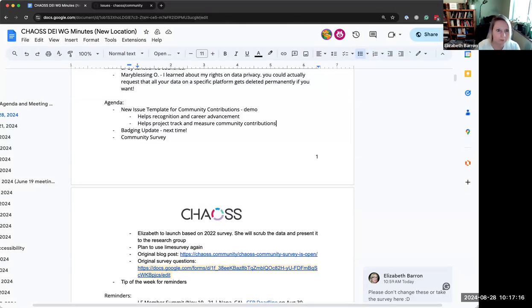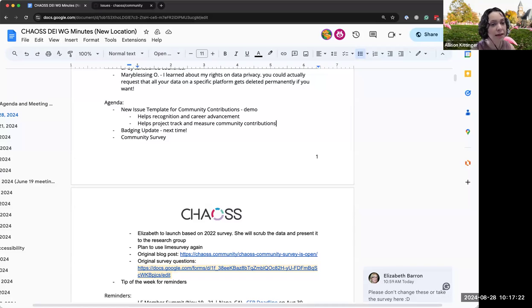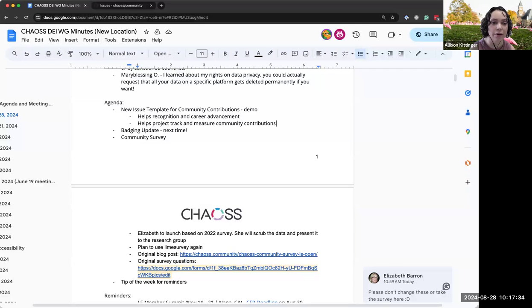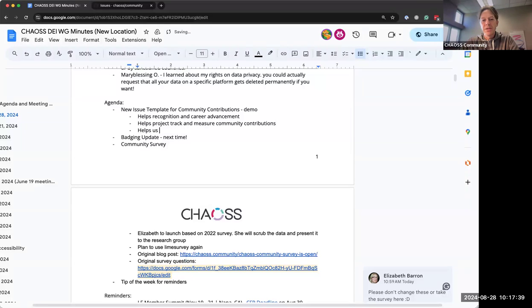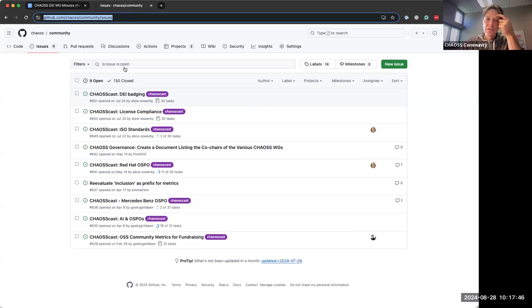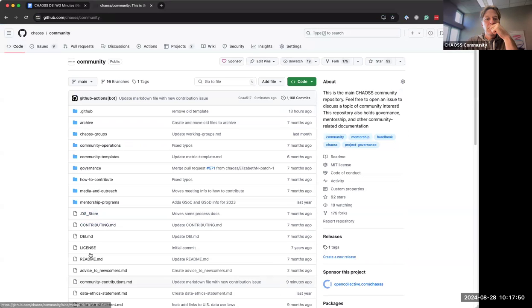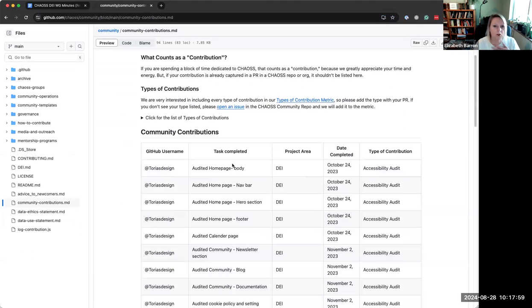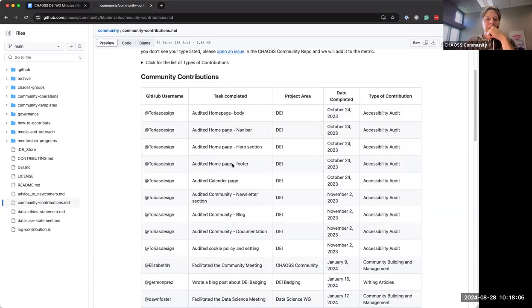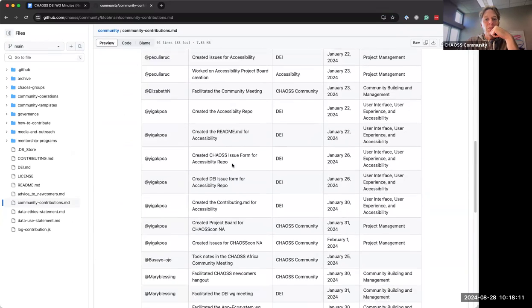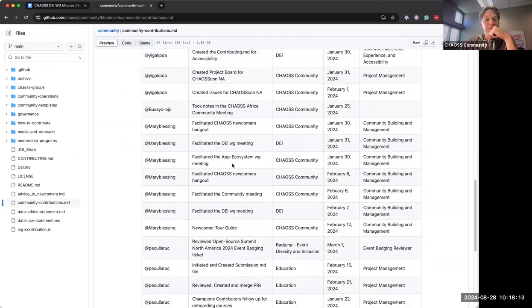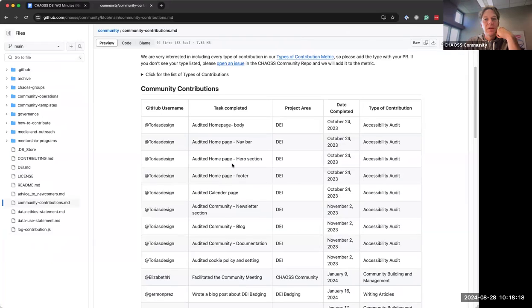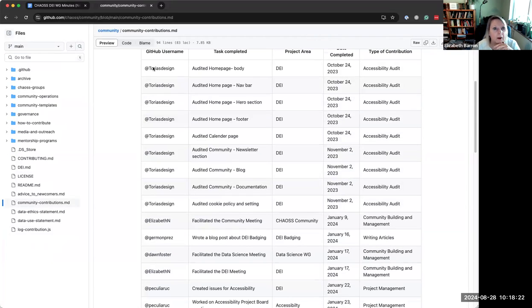I was just gonna say it might also help newcomers see the different ways that they could contribute and how that rolls. I was just gonna say that from another sort of community standpoint, it might help us get a better sense of the labor involved in doing these things and get some better estimates of how much time things take from a metric standpoint. So then we can act accordingly. Agreed. And actually, can you go back to the GitHub list of contributions that you shared?